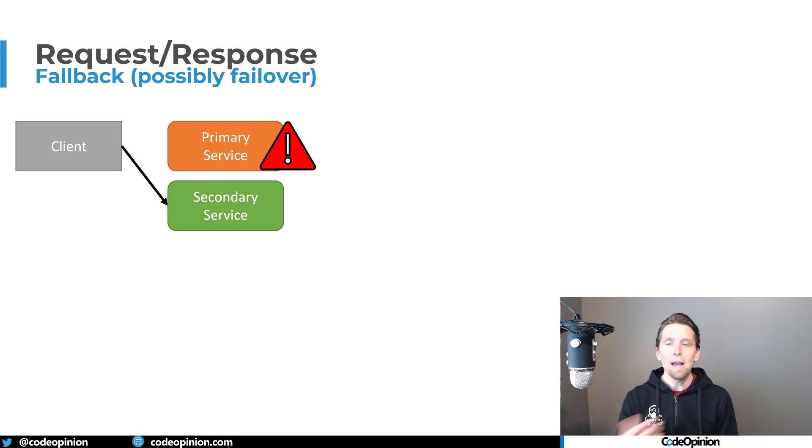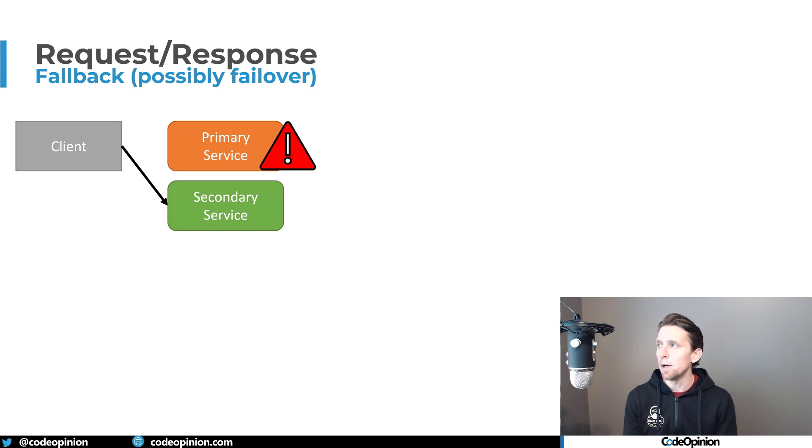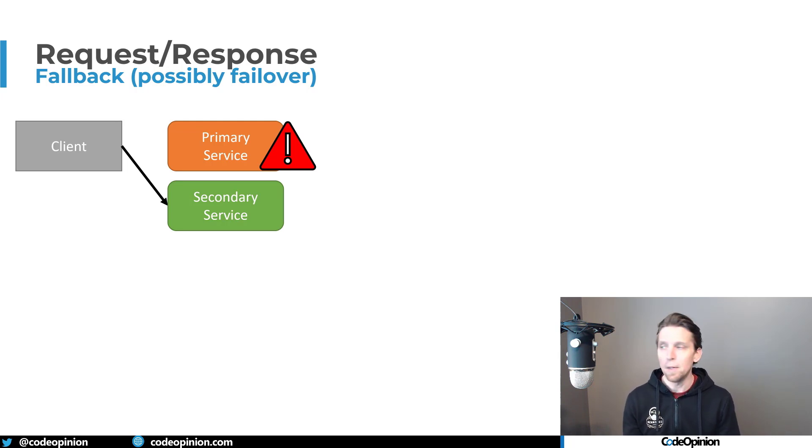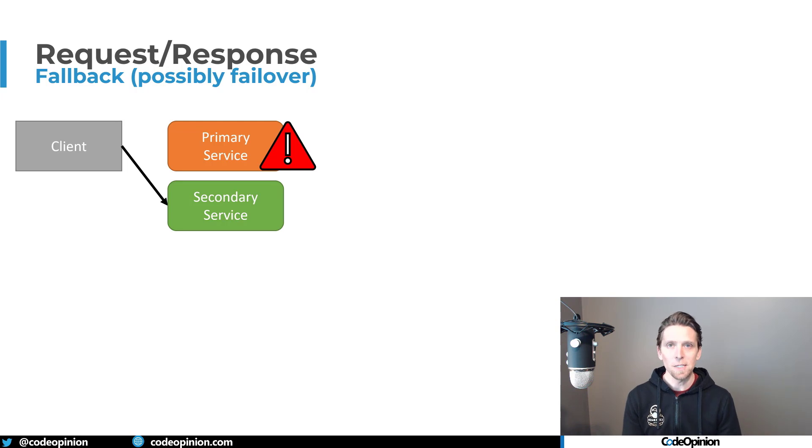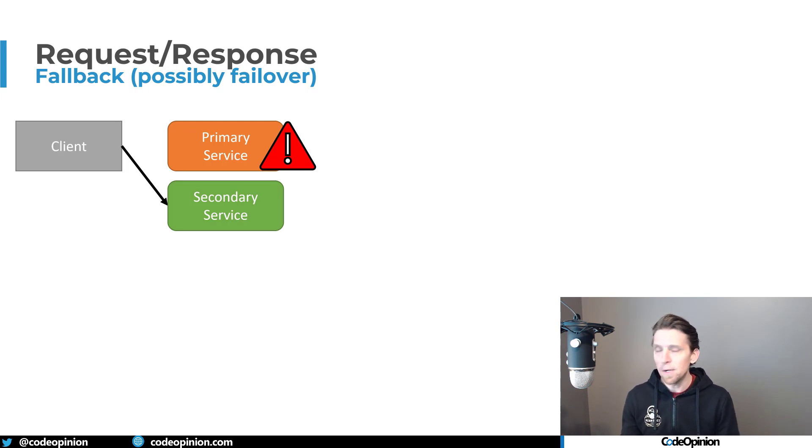If you have some timeout set up, that's some reasonable expectation where you're expecting it to be done in 500 milliseconds. And if it doesn't immediately go to the secondary service, that's your fallback. And then like I have in quotes here is possibly failover.